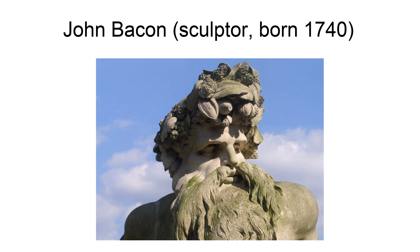John Bacon, November 24, 1740 to August 7, 1799, was a British sculptor who worked in the late 18th century.